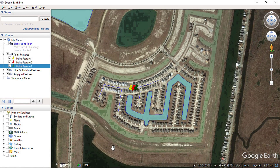Hello everyone and welcome to SpatialPost.com. In this video, I will show you how to export data from Google Earth to KMZ or KML file. If you like to learn more about Google Earth, you can check my other videos.